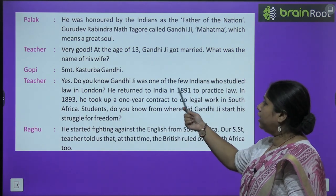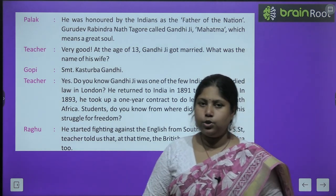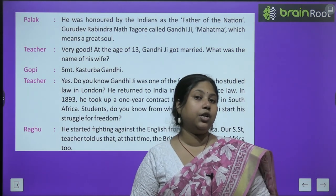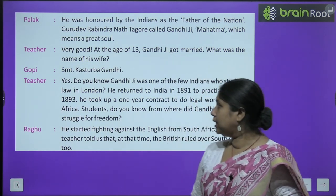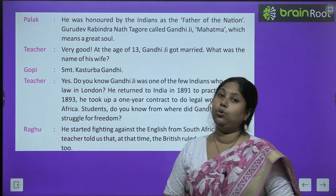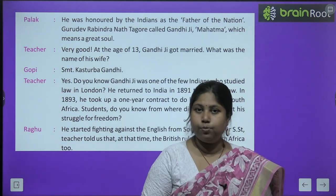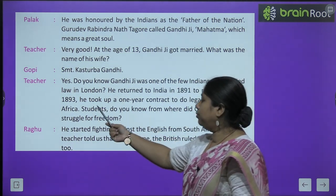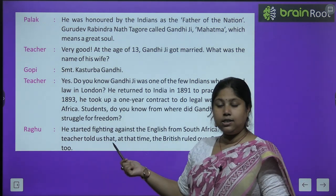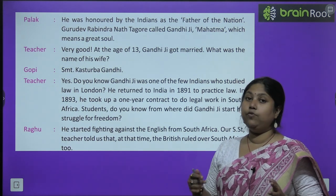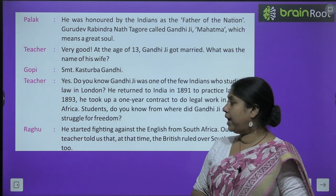Teacher says: very good. At the age of 13, Gandhi Ji got married — what was the name of his wife? Teacher ने बच्चों से पूछा: क्या आपको पता है, गांधी जी की शादी 13 साल की उम्र में हो गई थी, उनकी पत्नी का नाम कौन बताएगा? तो class में Gopi ने कहा: श्रीमती कस्तूर्बा गांधी. यानि गांधी जी की पत्नी का नाम था श्रीमती कस्तूर्बा गांधी.